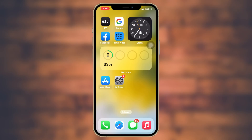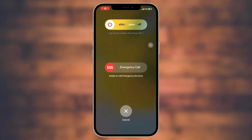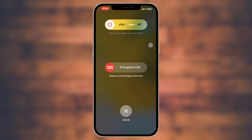If that didn't work, don't worry — you can turn off your iPhone and turn it back on. To do that, press and hold the power and volume down button together until you see the slide to power off option. Turn off your iPhone and then turn it back on.